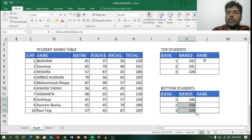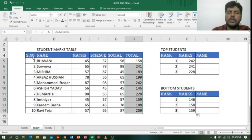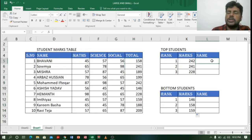But if you want to get the names instead of just the marks — names of the students — we can use VLOOKUP. Let us see how we can use VLOOKUP with the LARGE function to get the top and bottom values.